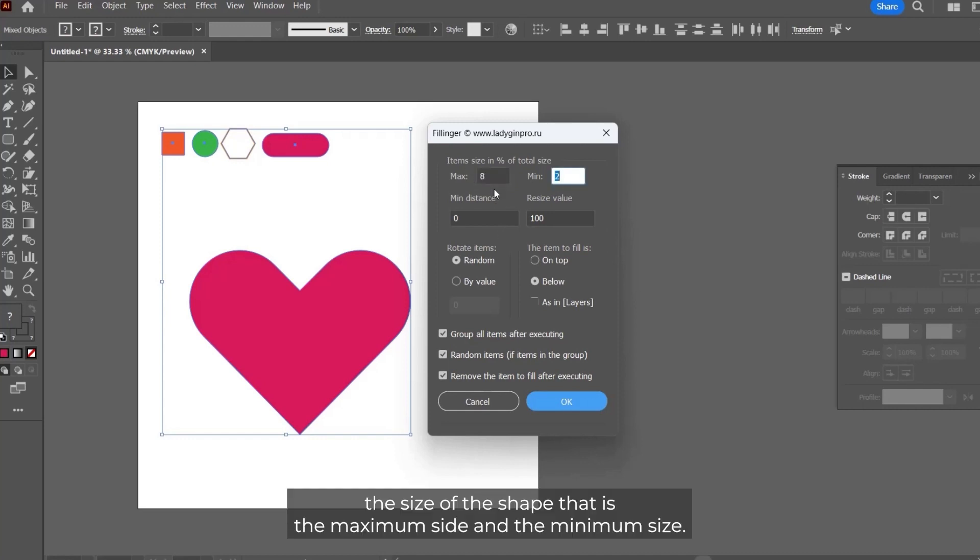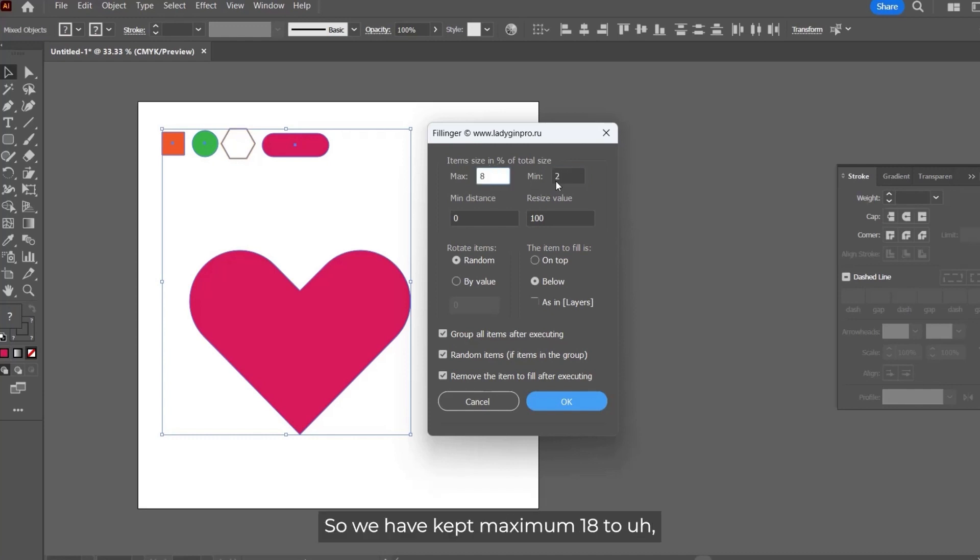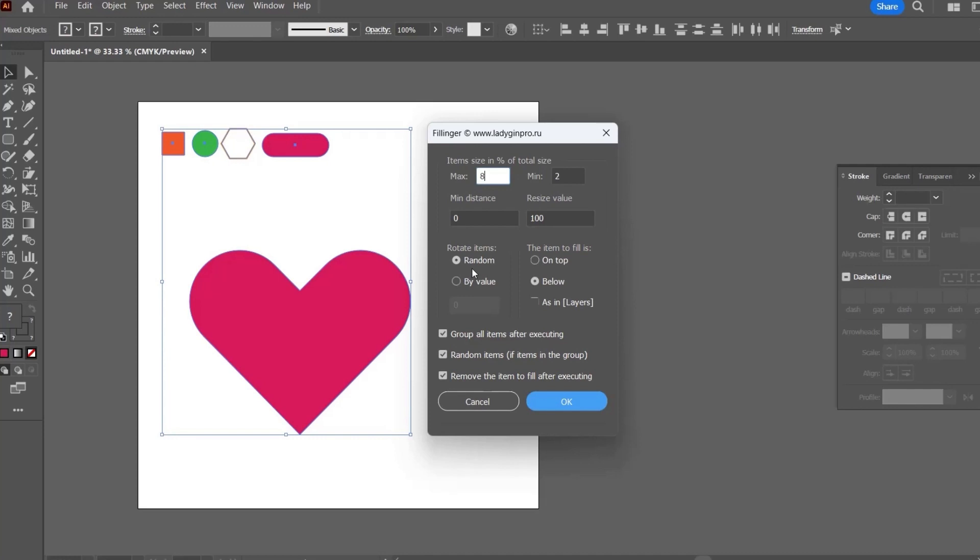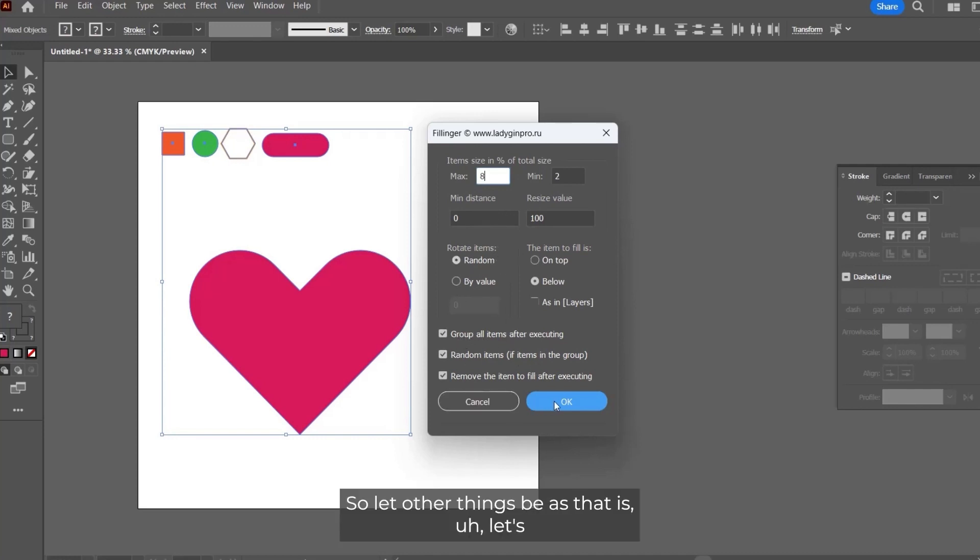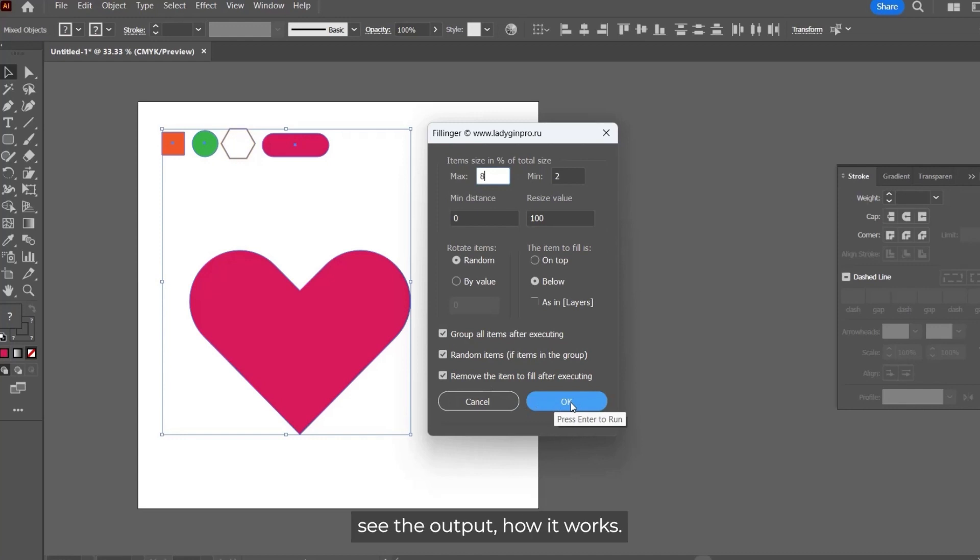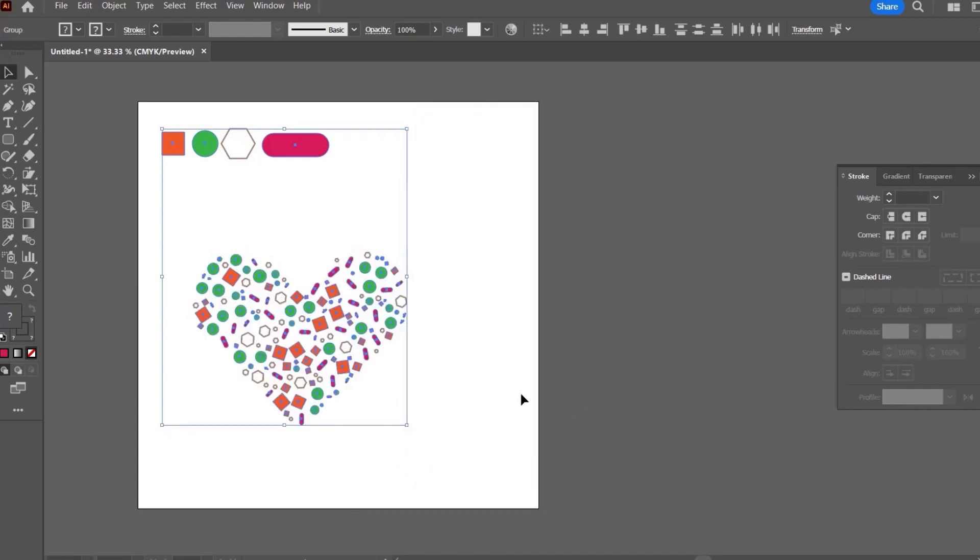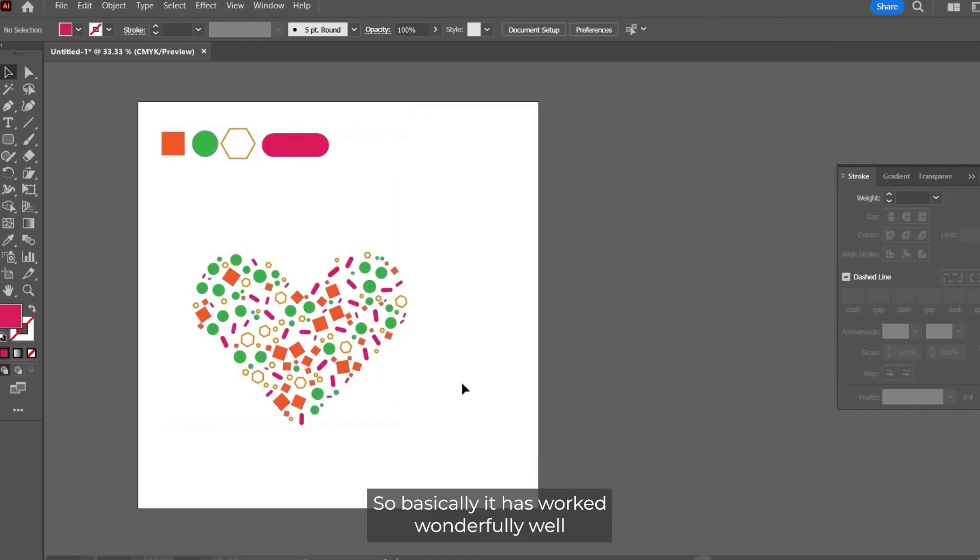We can adjust the size of the shape, the maximum size and the minimum size. We have kept maximum 8 and 2. You can also rotate the items by some value, but I will suggest to make it random to give it a realistic look. Let the other things be as it is and let's see the output.